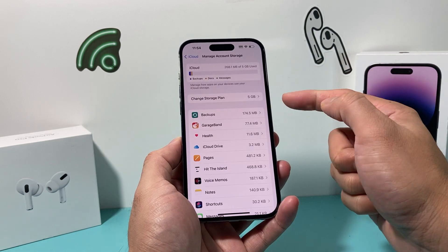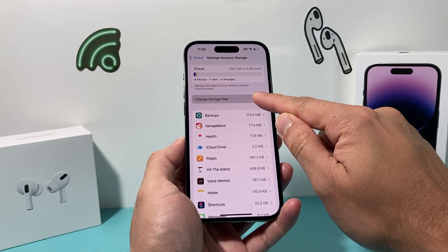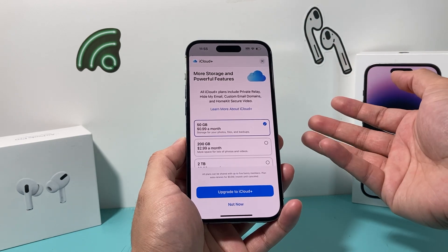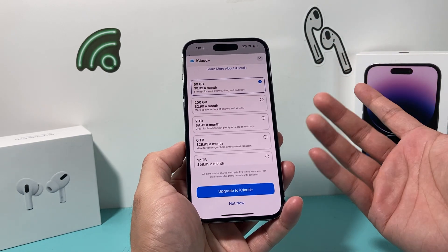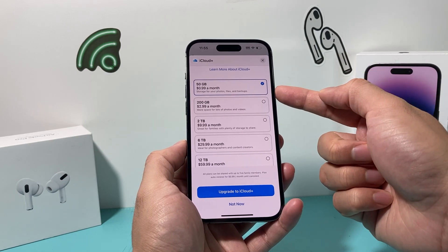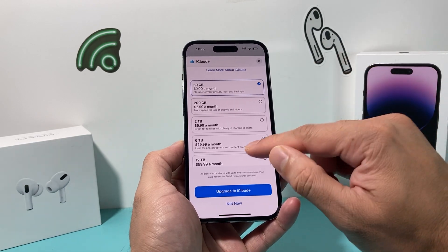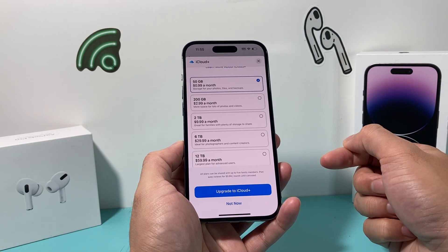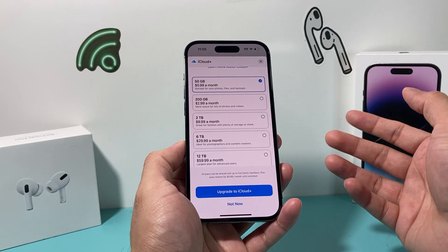In order to upgrade, you can click on Manage Storage, then click here to change your storage plan, which will pop up and give you options. Your 5GB might not be enough — for most people it isn't. You might need to go with a bigger plan: 50GB for 99 cents per month, 200GB, or the 2.99 option. These are the iCloud Plus options available to back up more photos and videos.